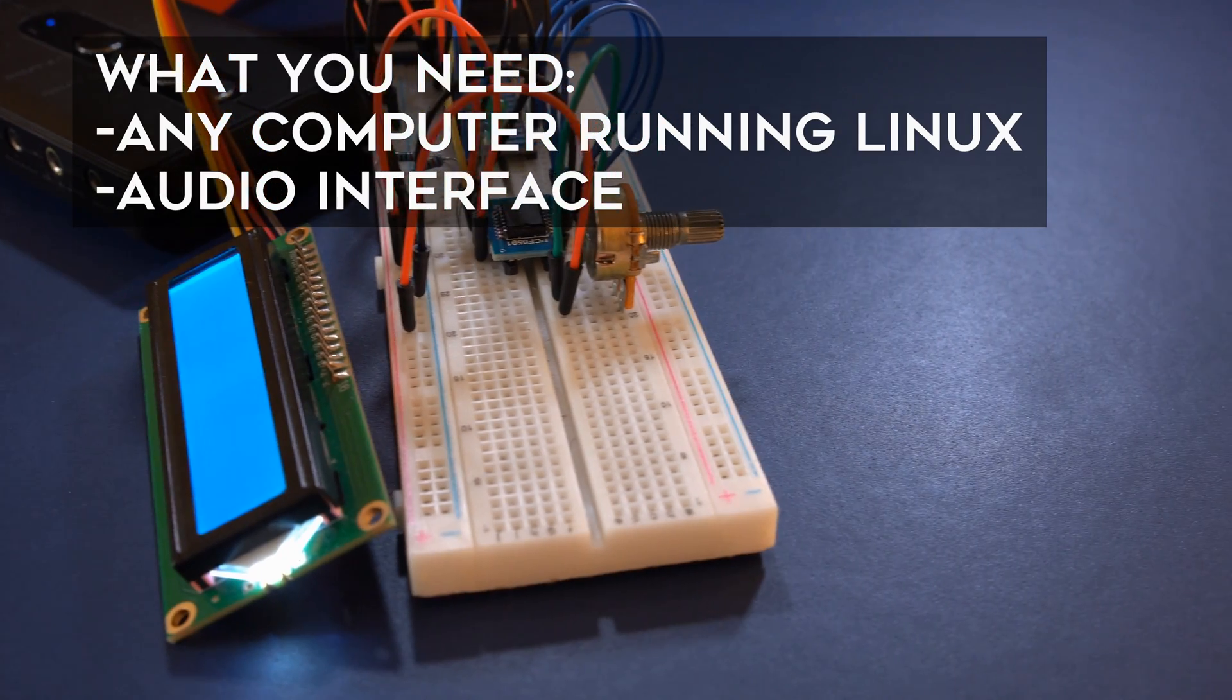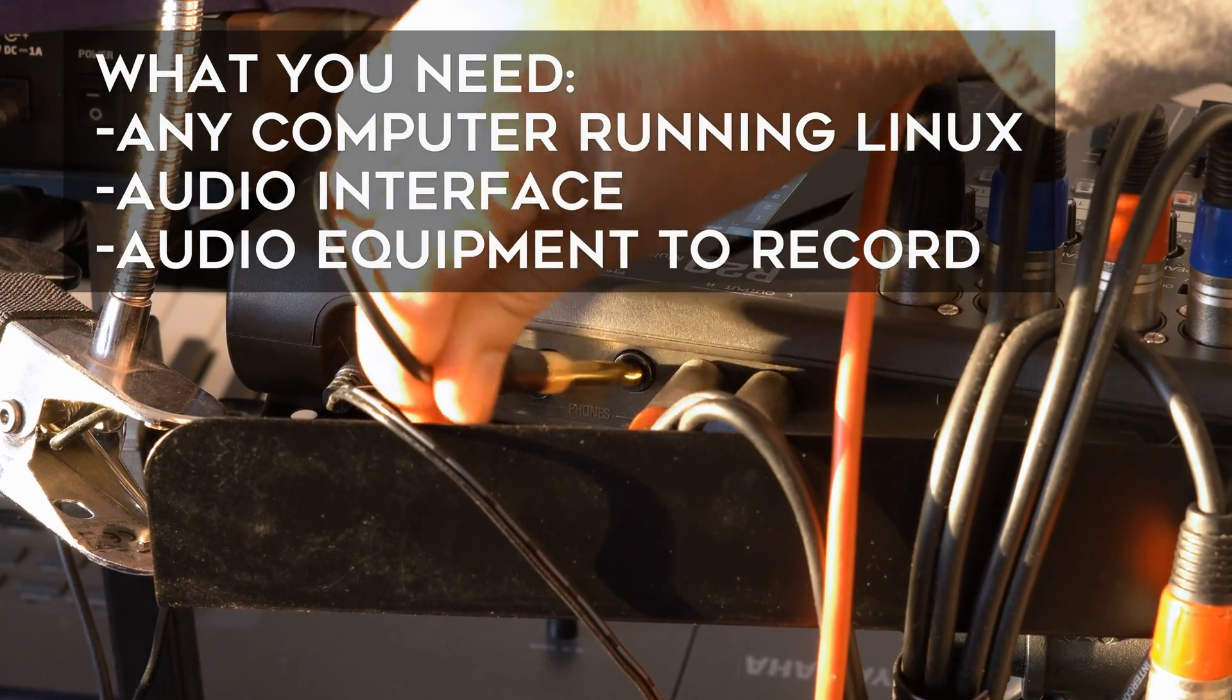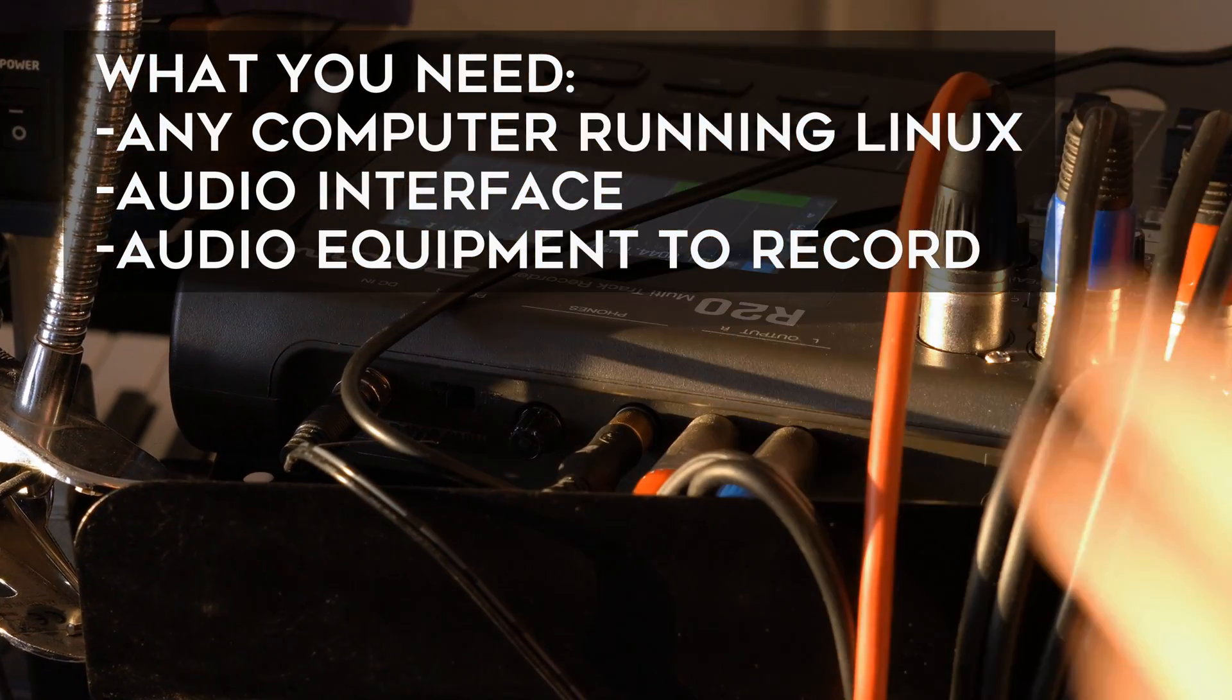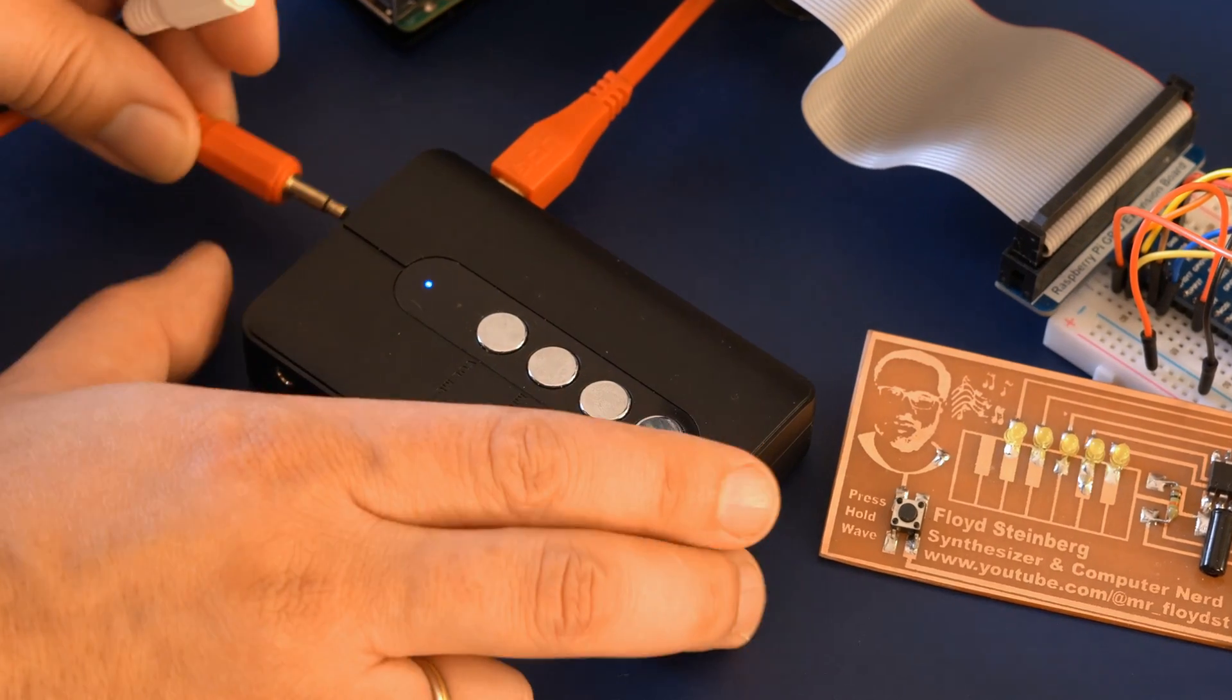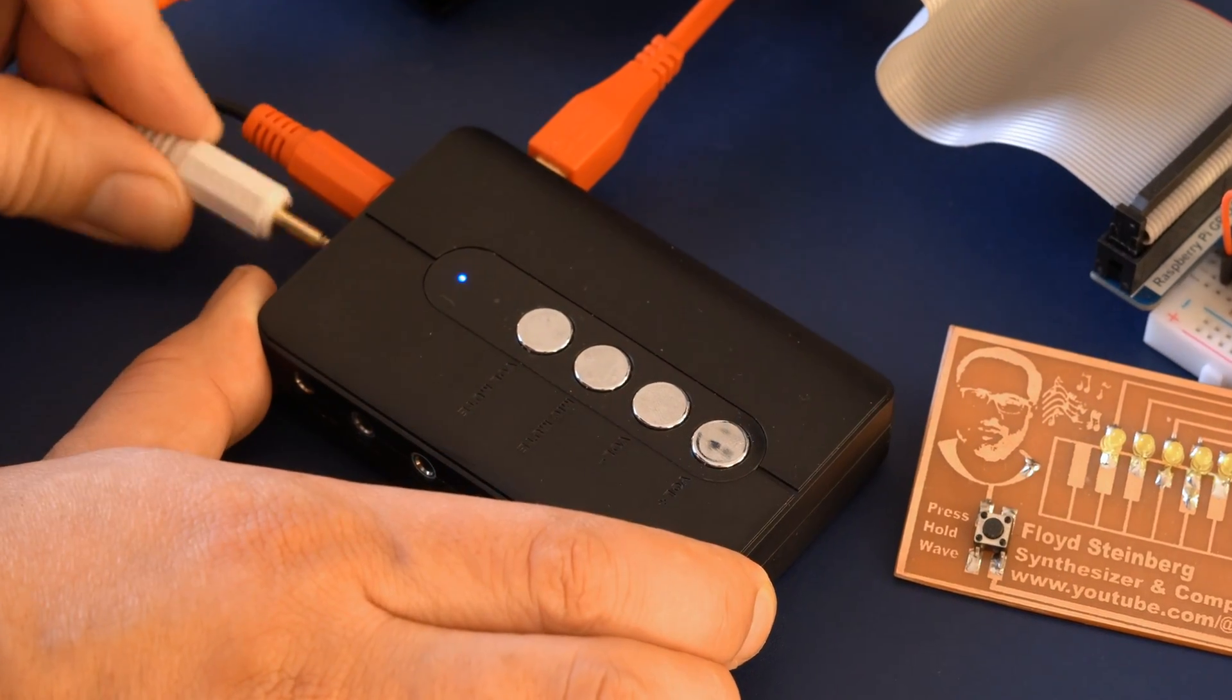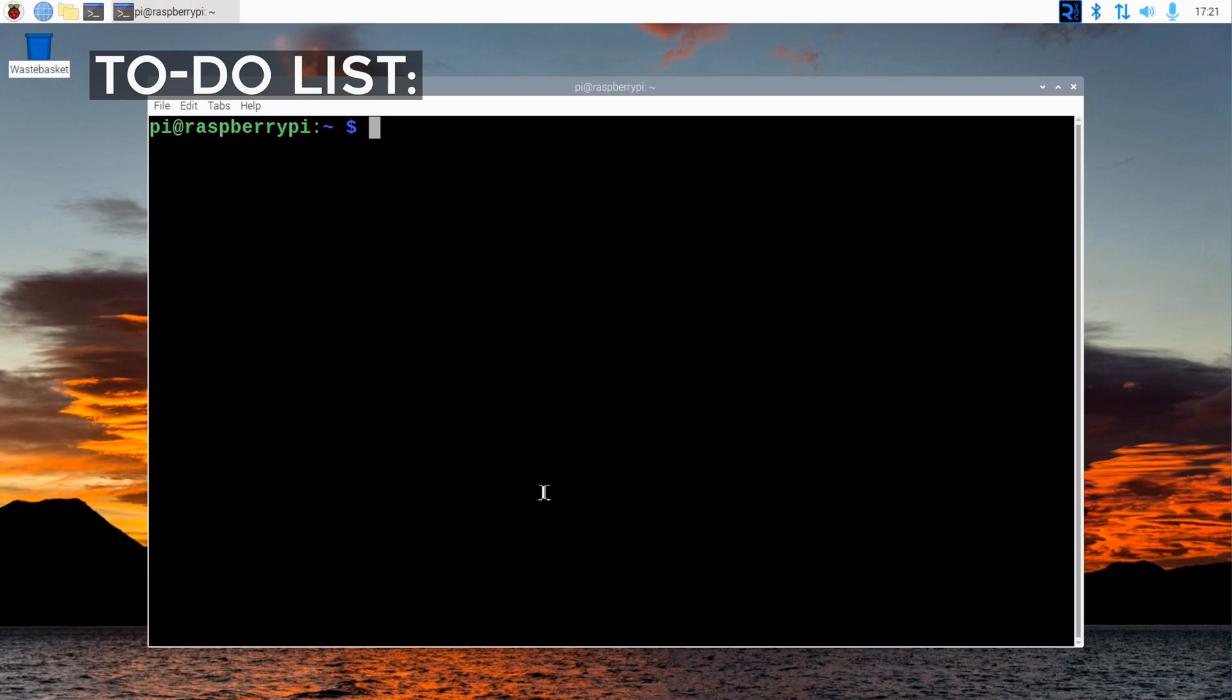To make this work, you really only need a computer running Linux that also has an audio card or interface. Ideally you'll have a central mixer in your studio that all your instruments are connected to. Plug one of the audio out ports into the audio in of your Linux PC and boot it up.